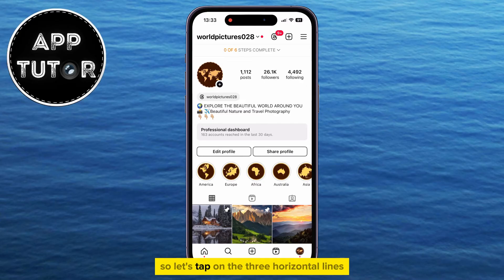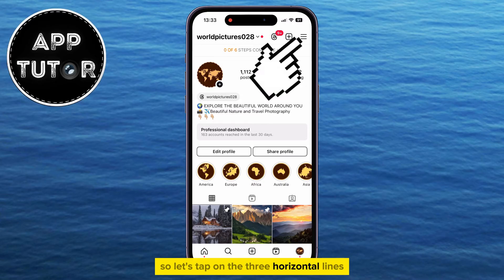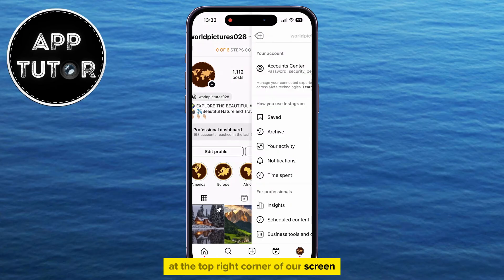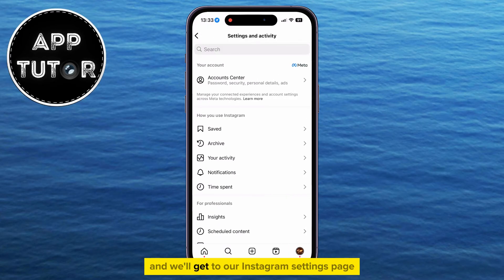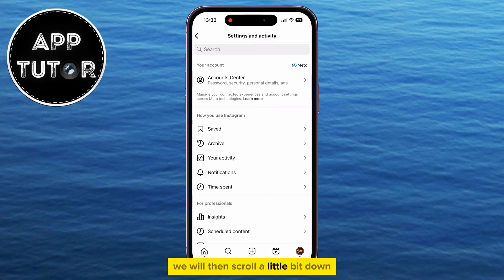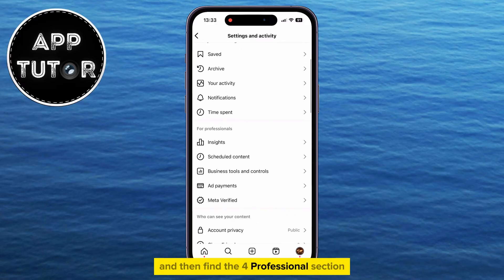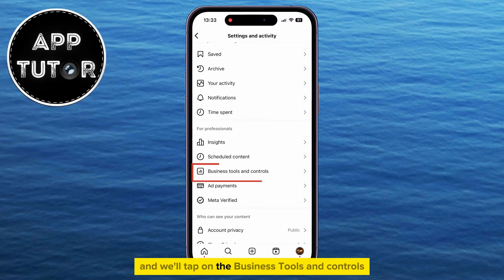So let's tap on the three horizontal lines at the top right corner of our screen, and we'll get to our Instagram settings page. We will then scroll a little bit down and find the 'For Professionals' section, and tap on 'Business Tools and Controls'.